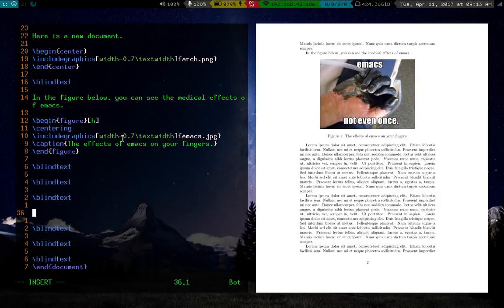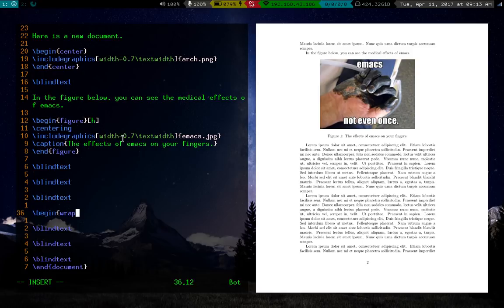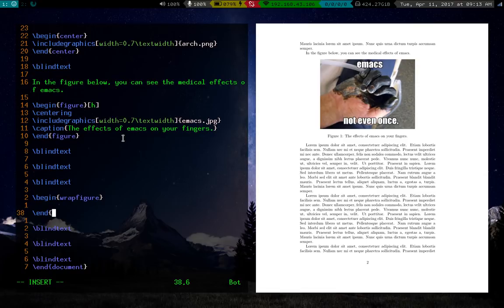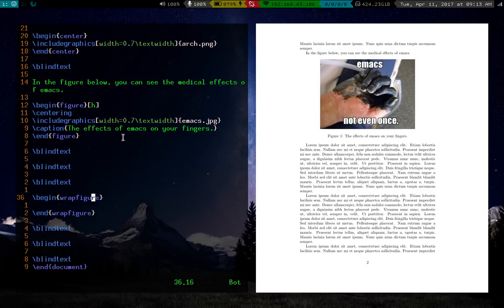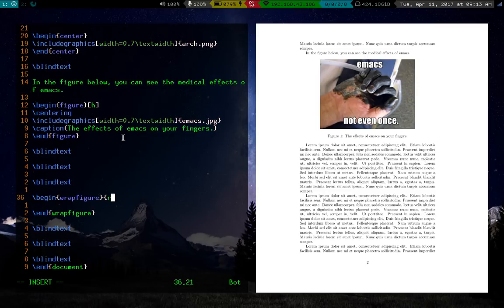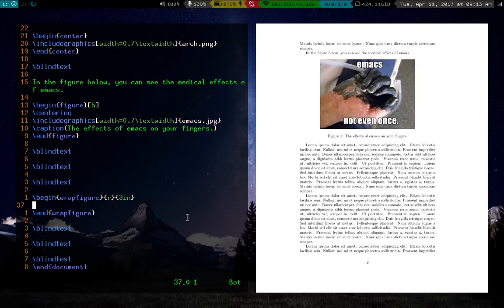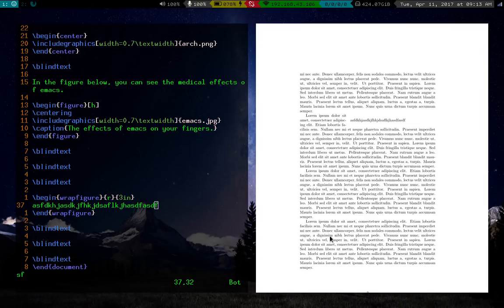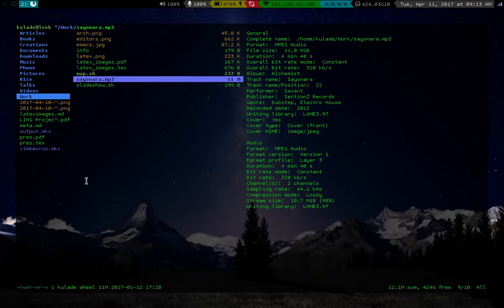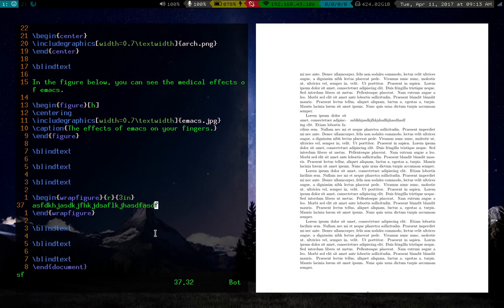And then we'll scoot down here, and what you could do is call the begin wrapfigure. And basically in here, this takes two different arguments. One is what orientation do you want the figure to be? Let's say we want it on the right. And the other is how much space is this figure going to be taking up? Let's say three inches or something like that. Now, everything we put in here, images or text included, is going to appear in some kind of figure off to the side. Let me scoot down here. So you'll notice this is a figure already. Let's replace this with an image. So let's say LaTeX.